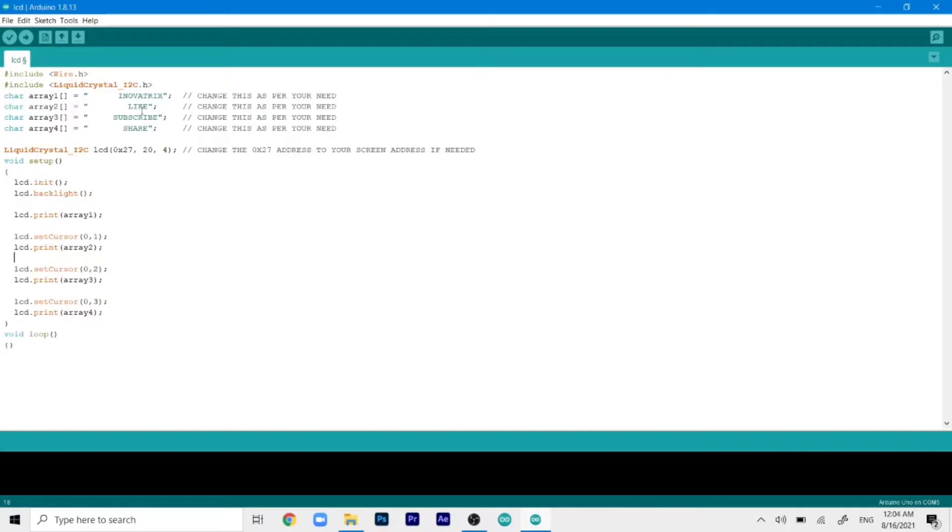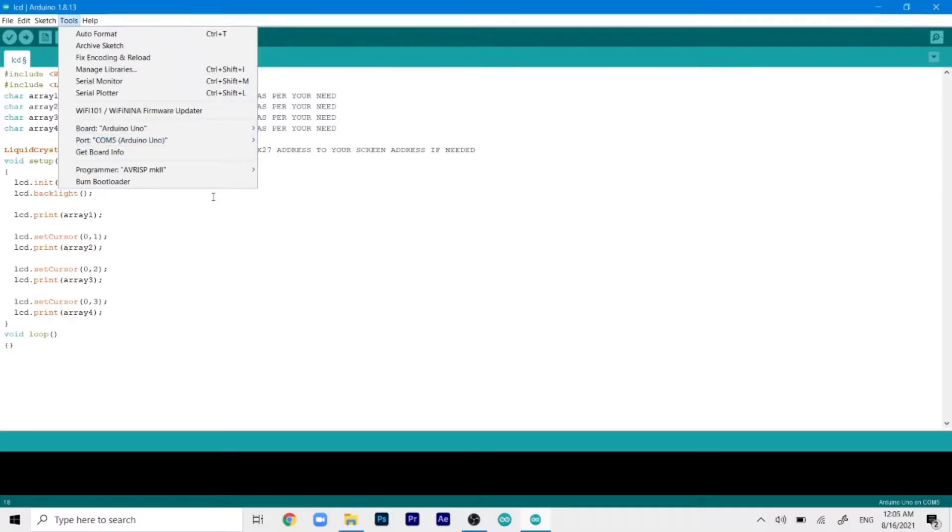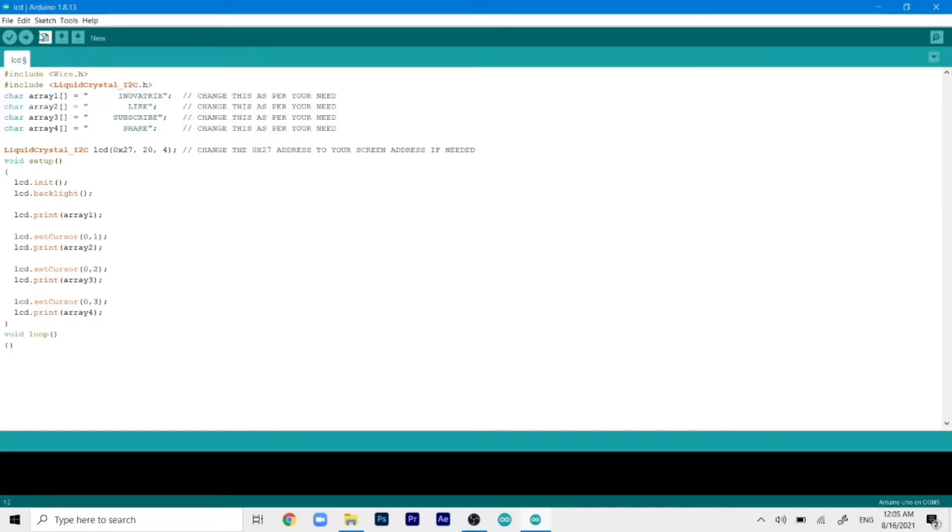Once your desired text is typed, we can go ahead and do the same process. Select our board and COM port and then just click on upload.